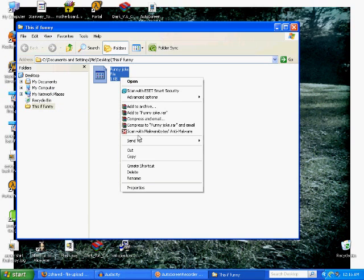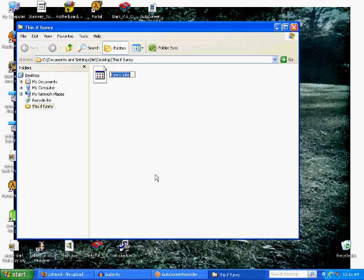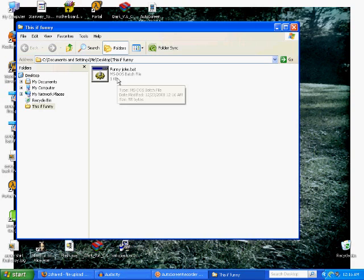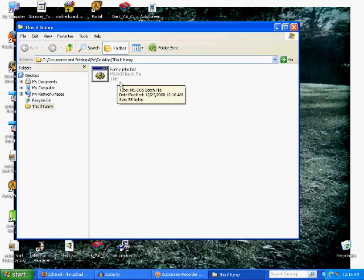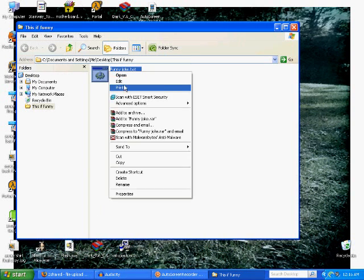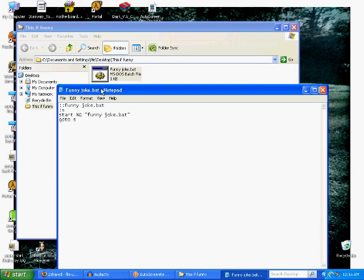So then you're going to save and exit. Now you're going to rename this funny joke to funny joke.bat. Not bet, bat. So that's going to make it an MS-DOS batch file, which means as soon as you click it, it's going to run.